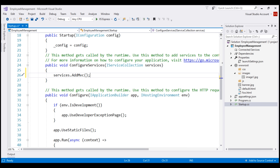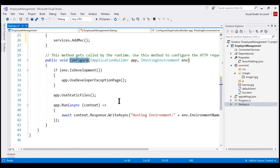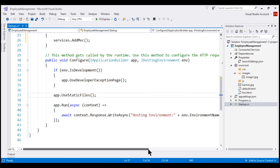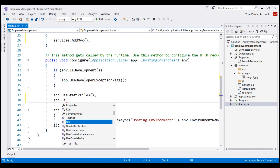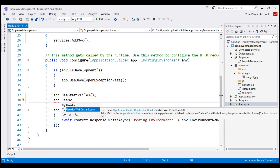After we have the MVC services added to the dependency injection container, we need to add MVC middleware to our application's request processing pipeline. We configure the application's request pipeline in the configure method. I'm going to add the MVC middleware after the useStaticFiles middleware — there's a specific reason for that. Notice we have two MVC middlewares: useMVC and useMVC withDefaultRoute. We'll discuss the difference in upcoming videos. For now, let's use useMVC withDefaultRoute.